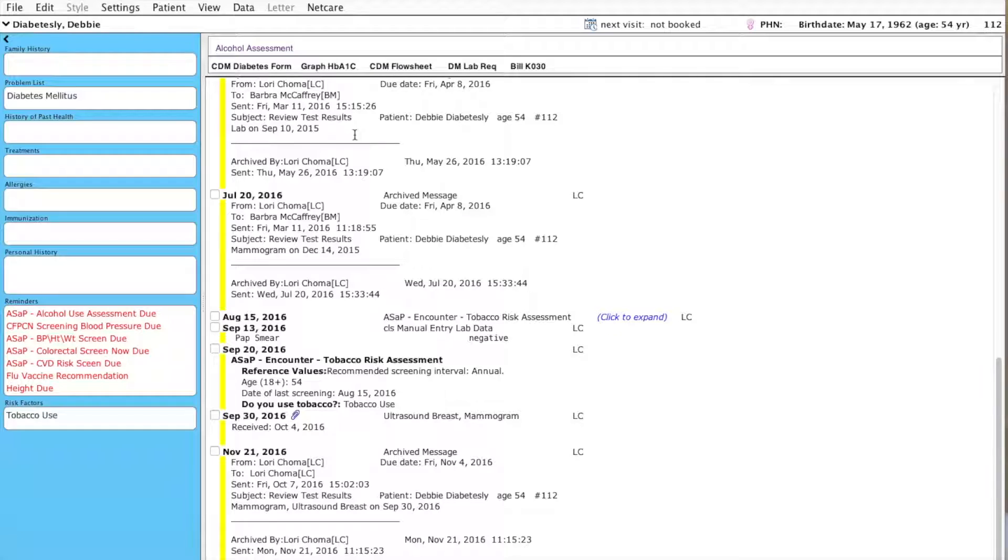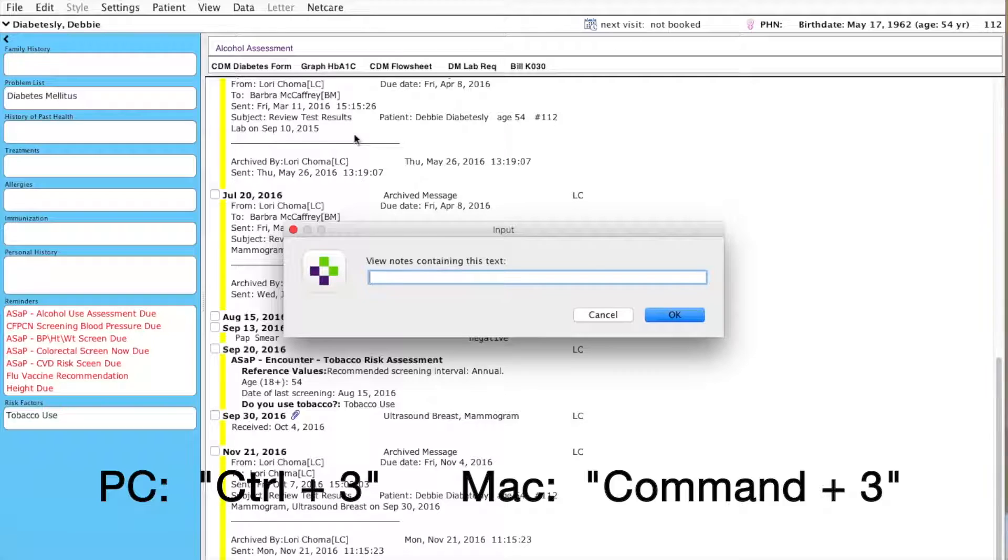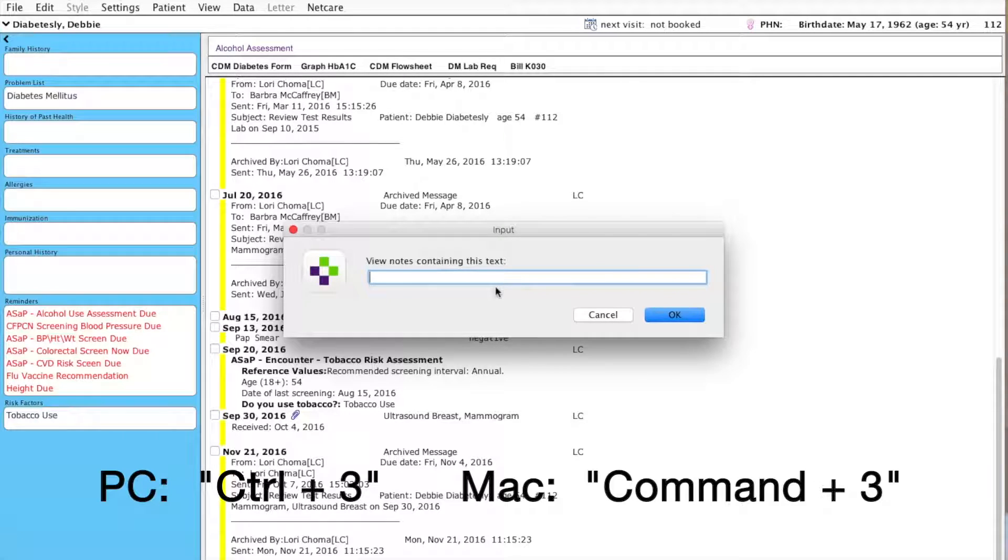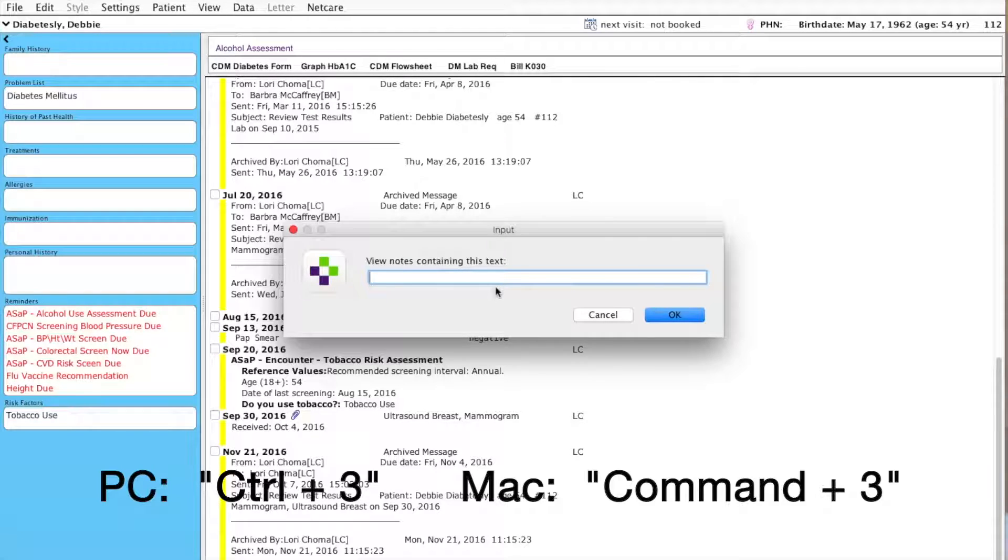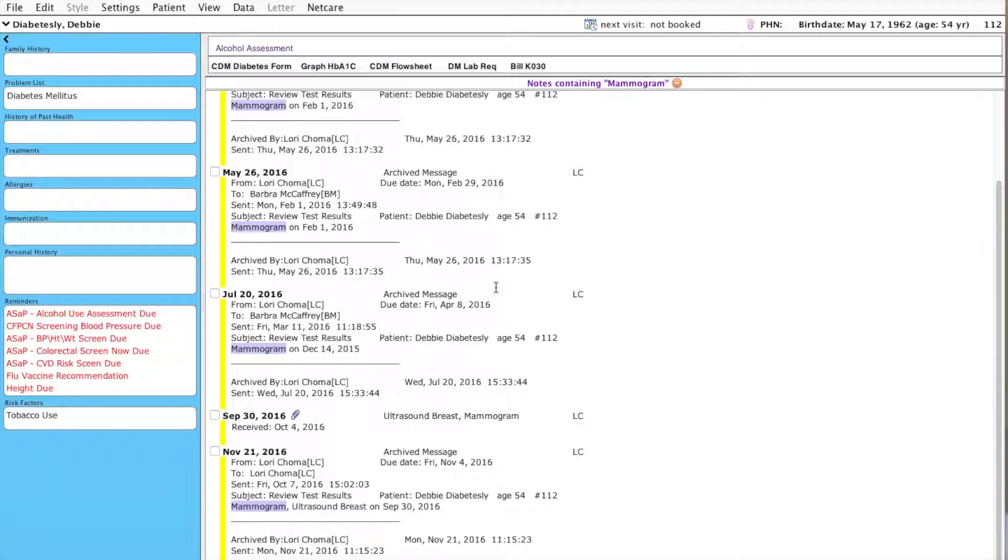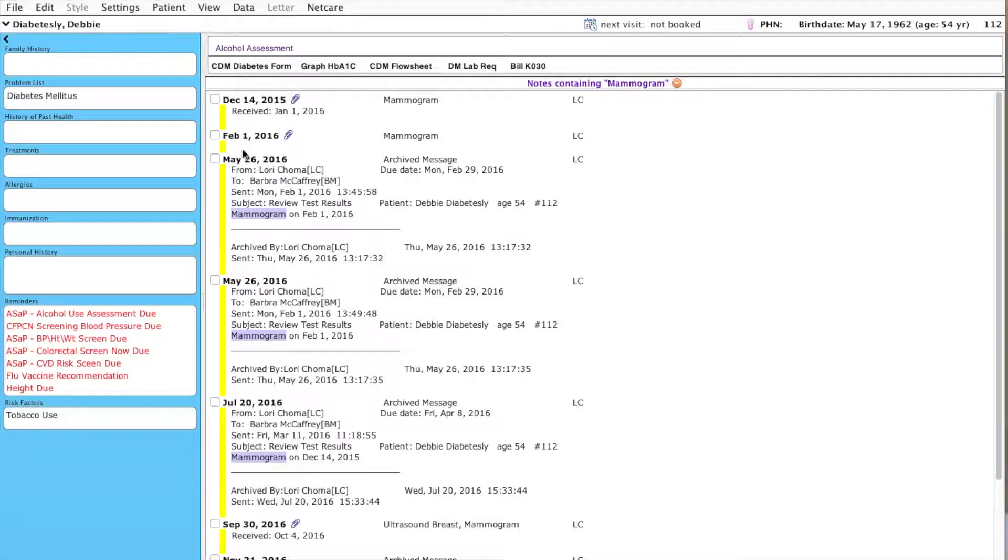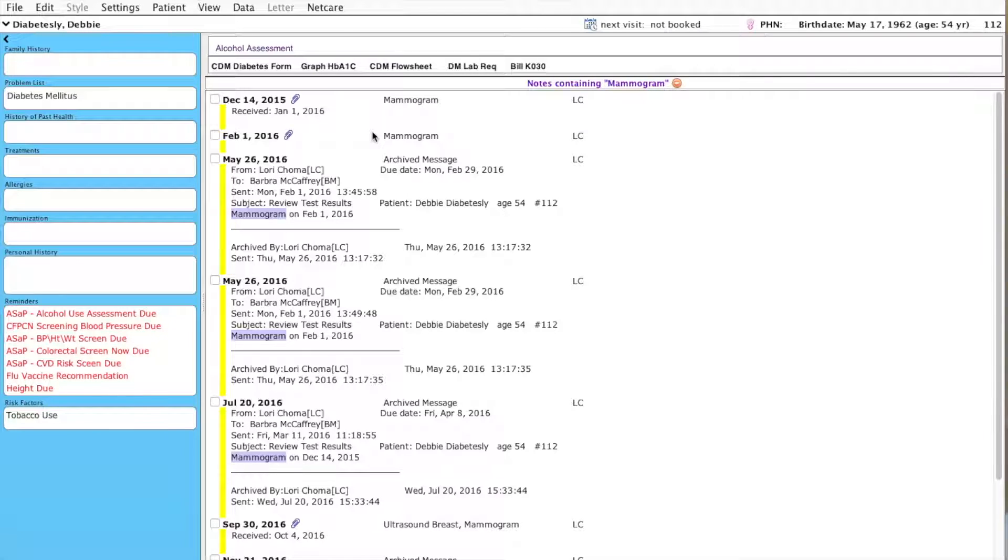I'm going to type in Command+3 and then this window comes up. I'm going to search to see whether or not this particular patient has a mammogram. I'm going to type in Mammogram, hit OK and now you can see that this patient's chart has actually been filtered to only include documents and progress notes that mention the keyword Mammogram.